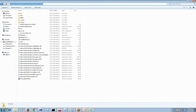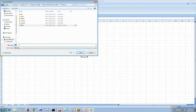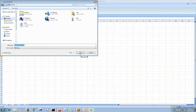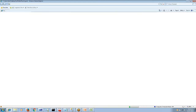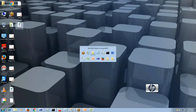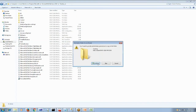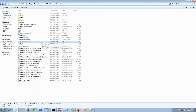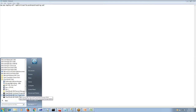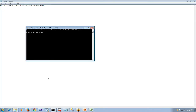Now we can deploy this BAM activity. I will copy paste this activity XML into the tracking folder, then I will execute the BAM deployment command to deploy it. I will open a command prompt and navigate to the tracking folder under the BizTalk installation directory.